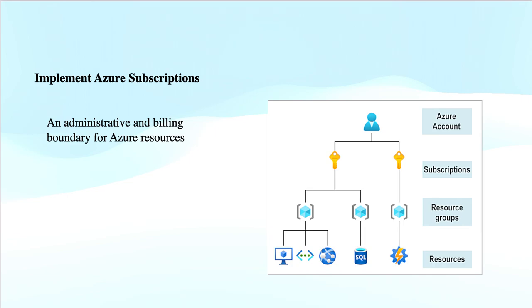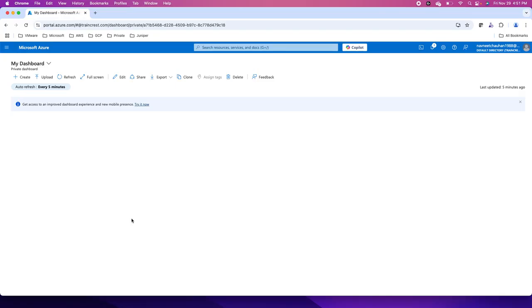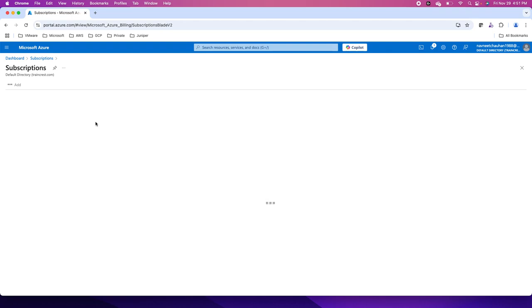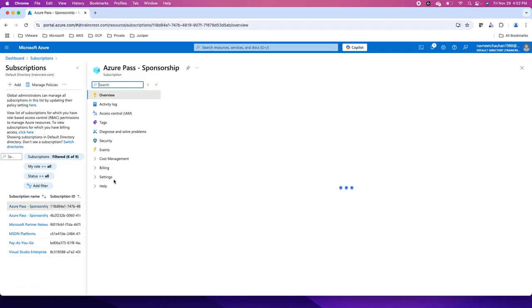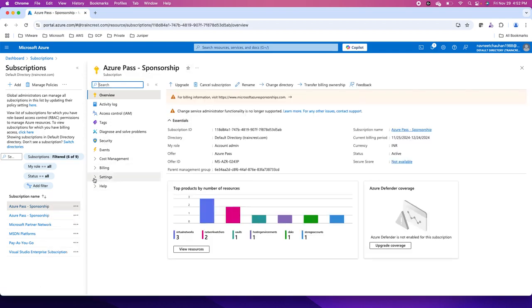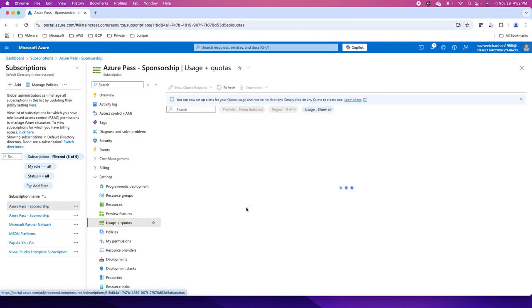You can have more than one subscription within your organization, all associated with the same tenant or different tenants for separation of duties. If you need to increase a soft quota limit on your subscription, go to the Azure portal, search for the subscription service, navigate to your subscription, and go to the Settings blade where you have the Usage plus Quota option. From there you can create a quota request for a particular service to increase the quota limit.